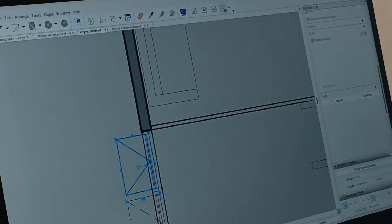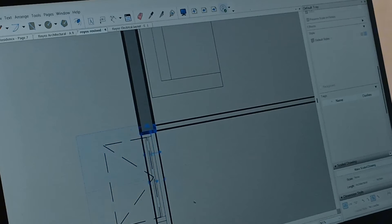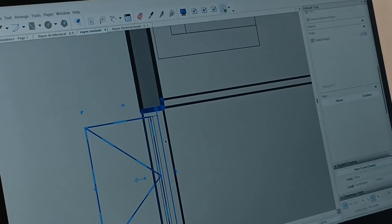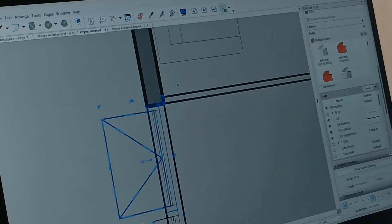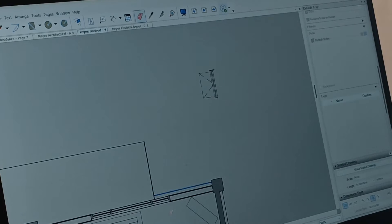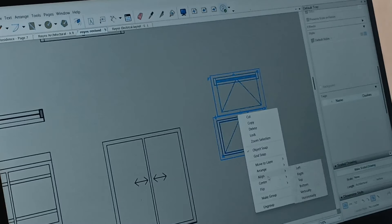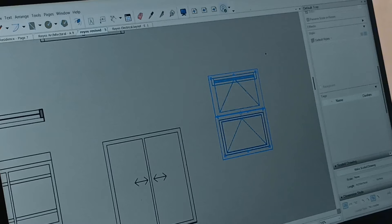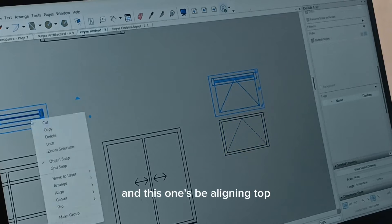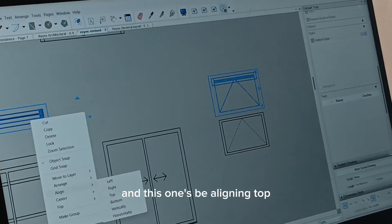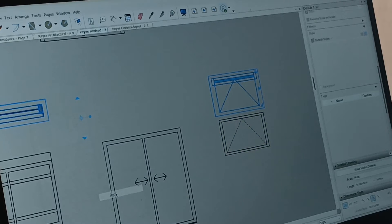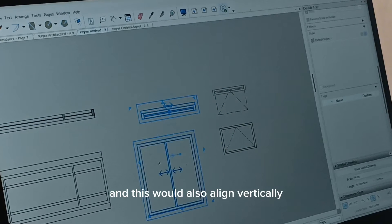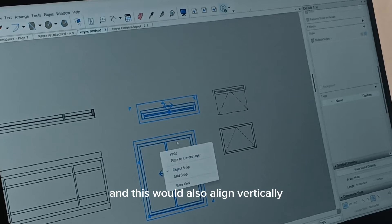This awning window I place is actually the same size as the other awning windows. That would do. Align vertically. And this one would be align top. And this would also align vertically.